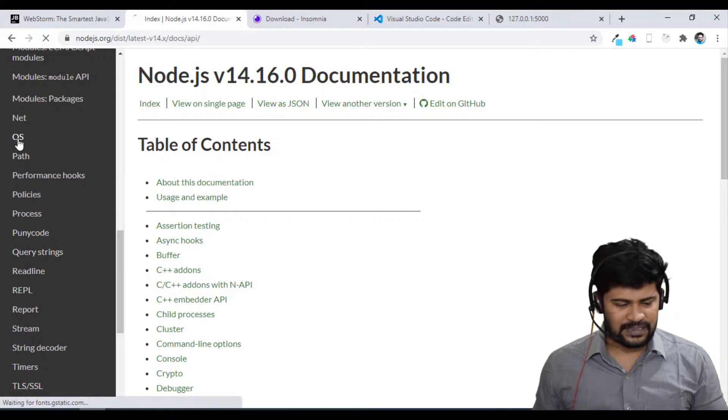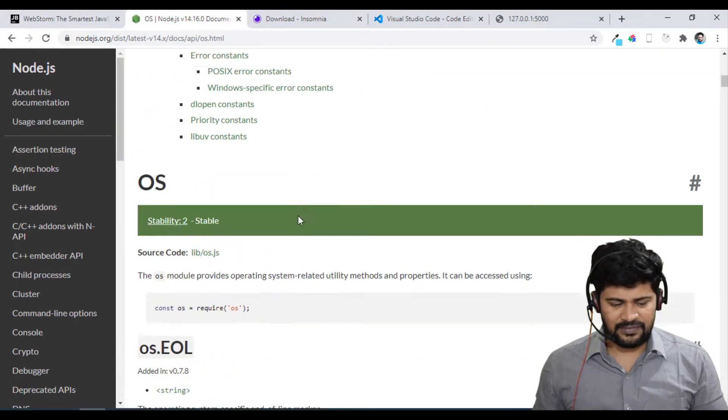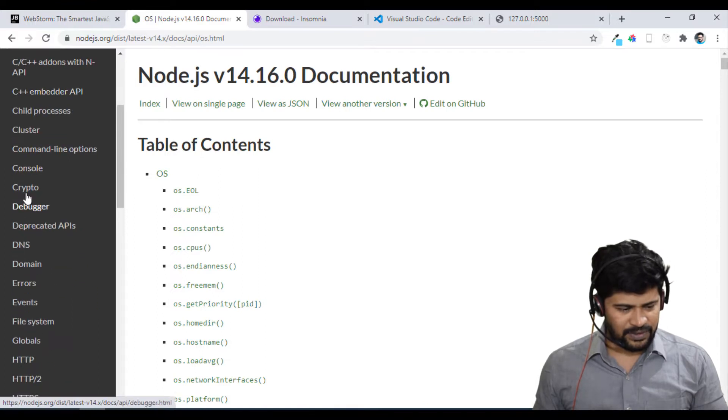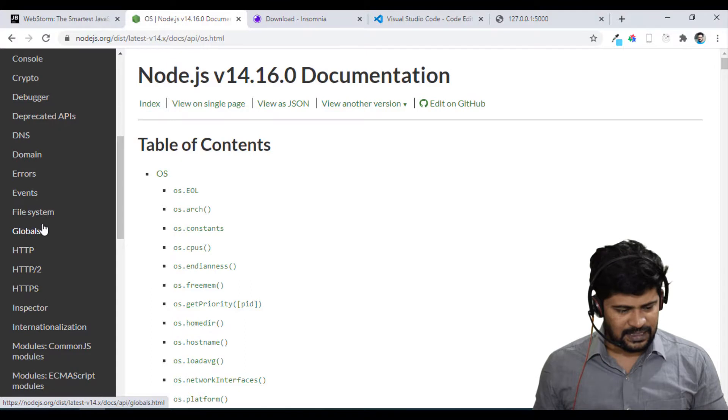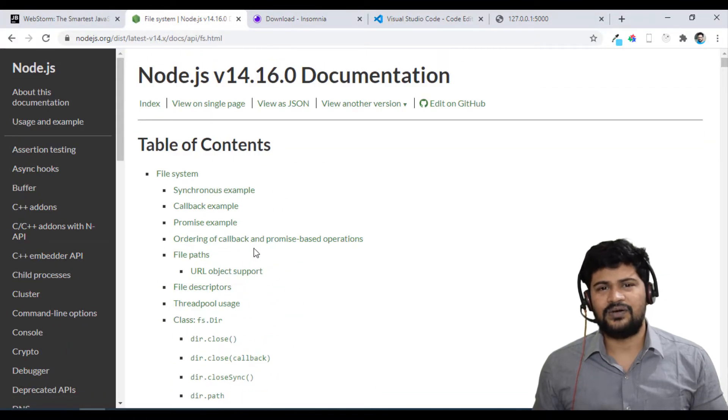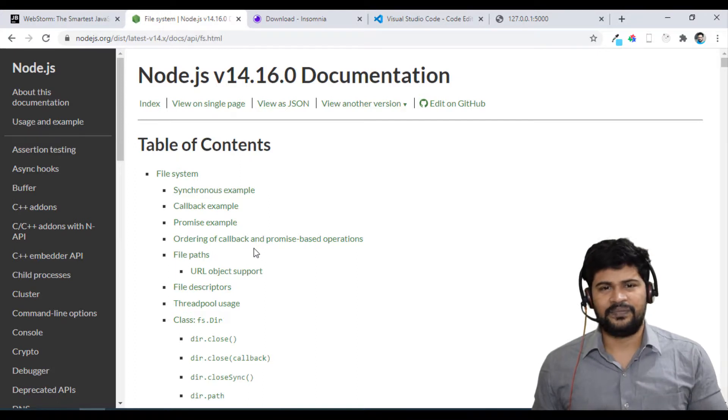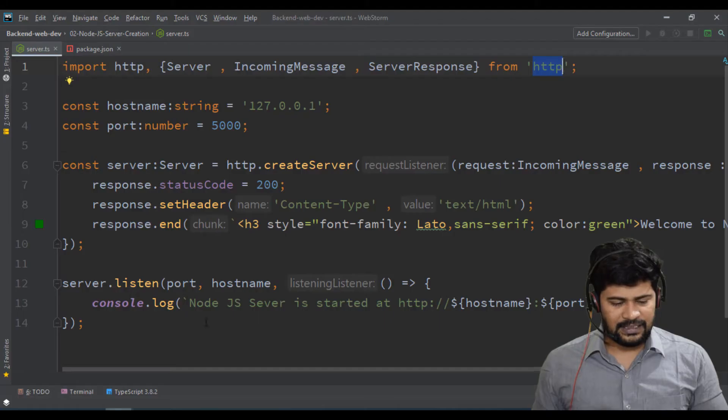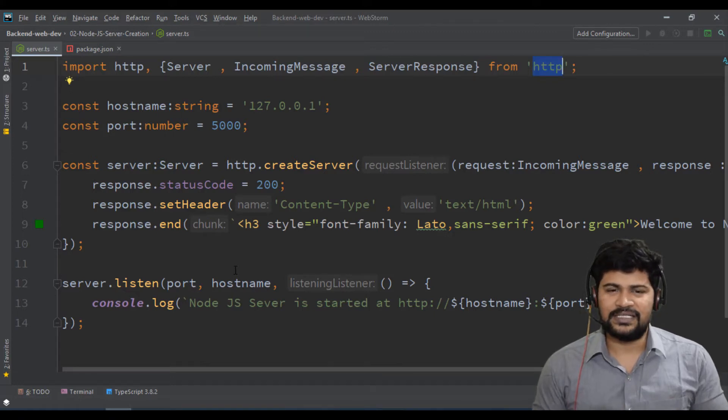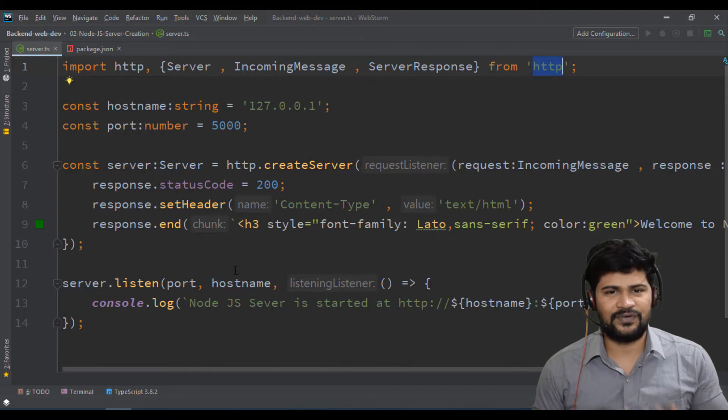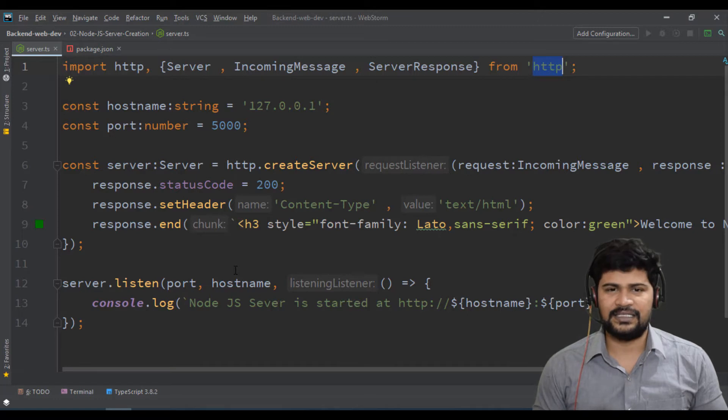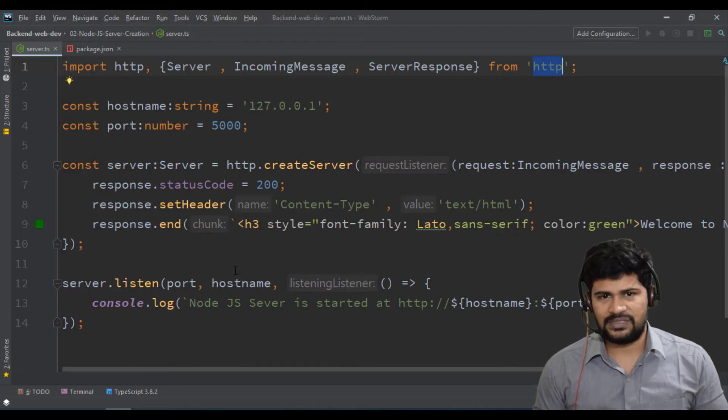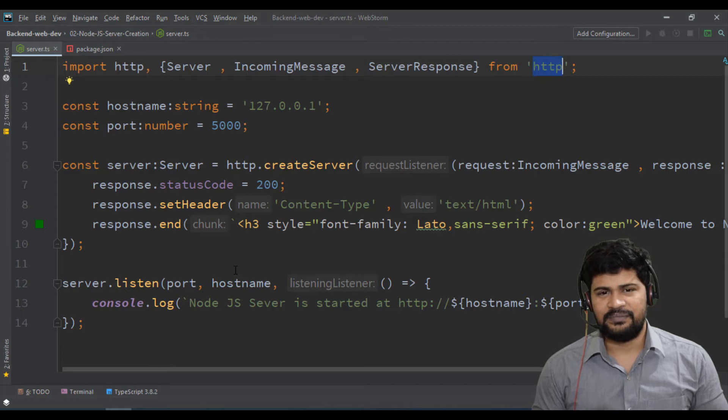The OS module is there, which contains a lot of functions. Buffer module is there, crypto module is there, domain errors, events, file system - a lot many core modules by default available with Node.js. Now what we'll do is we have created the server, right? Along with this, we'll try to start using set of core modules, how to use the core modules basically in Node.js, and then we'll see custom modules and third-party modules. Let's start core modules of Node.js in the next video. Thank you so much for watching and let's meet in the next video. Thank you.